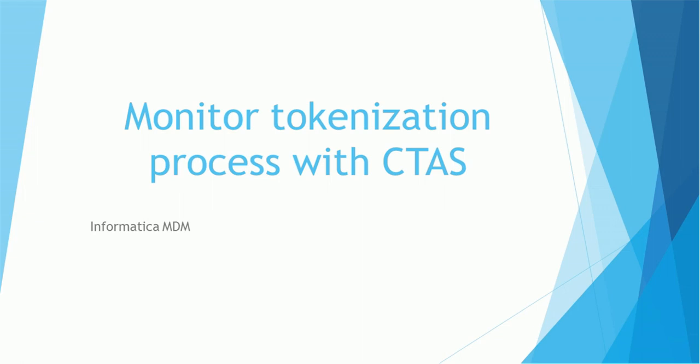We'll discuss the use of CTAS and related topics in today's tutorial. In the earlier session, we saw what is the tokenization process, how to monitor tokenization process using log files, and how to improve the performance of tokenization process.